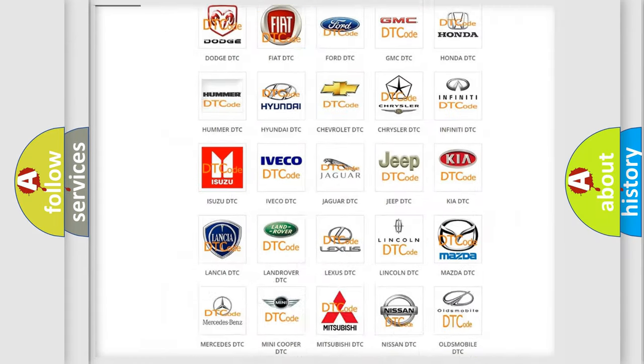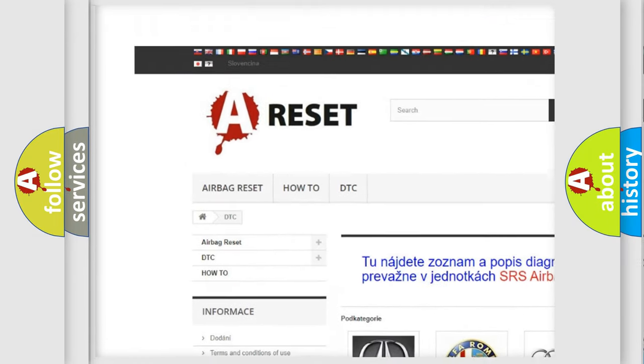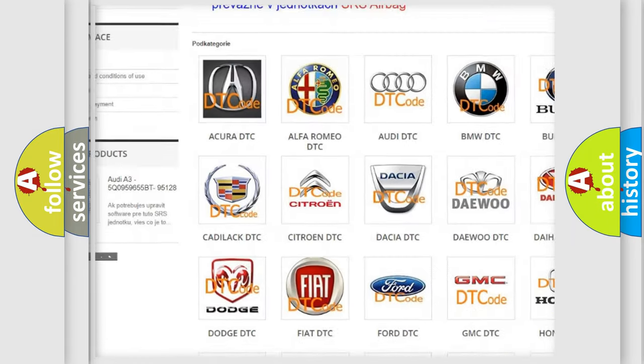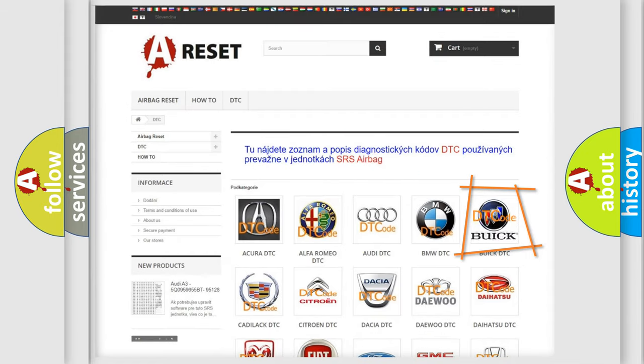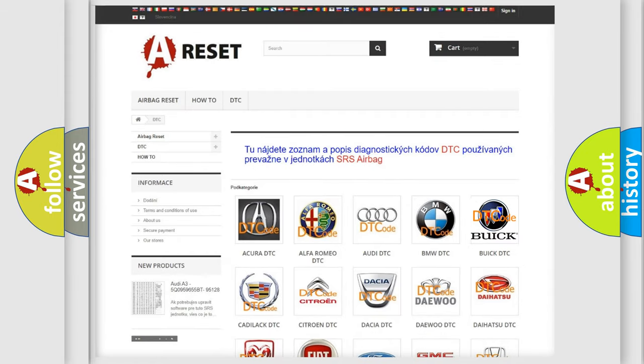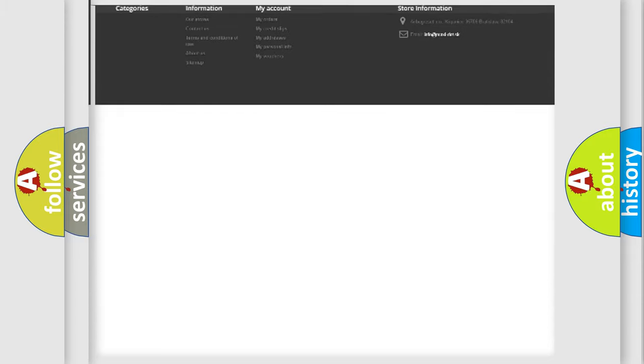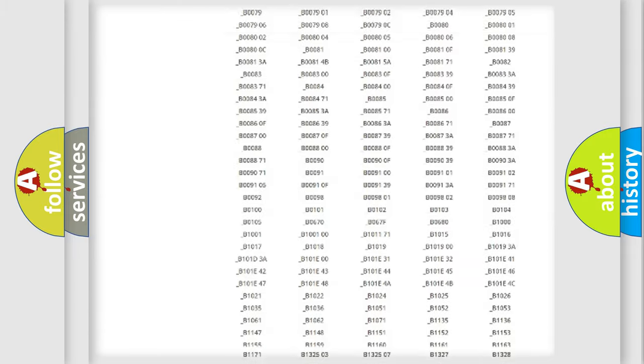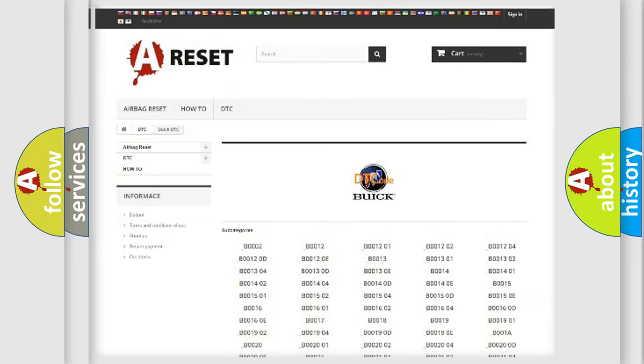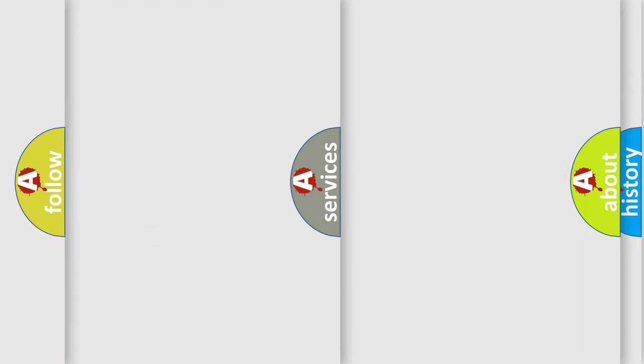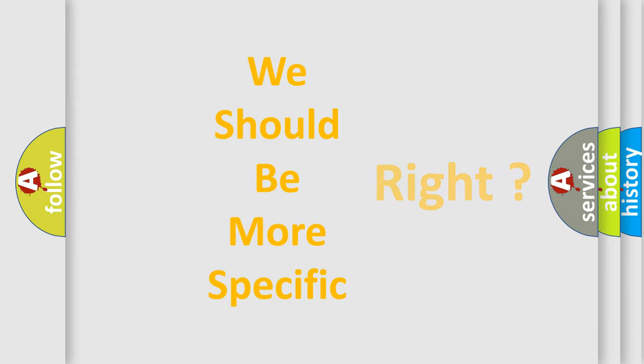Our website airbagreset.sk produces useful videos for you. You do not have to go through the OBD2 protocol anymore to know how to troubleshoot any car breakdown. You will find all the diagnostic codes that can be diagnosed in Buick vehicles, and many other useful things. The following demonstration will help you look into the world of software for car control units.